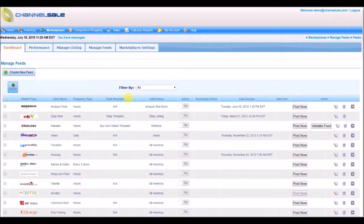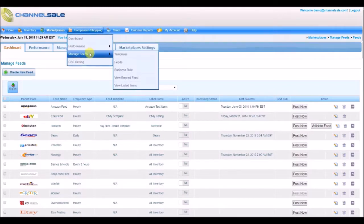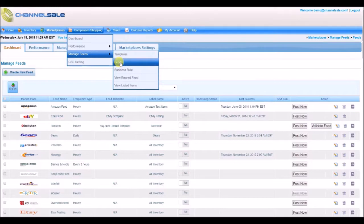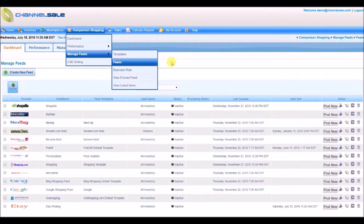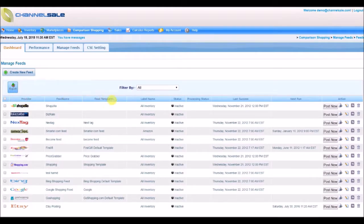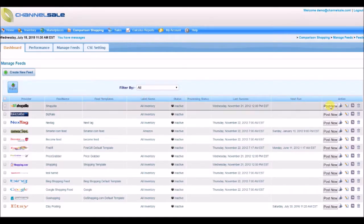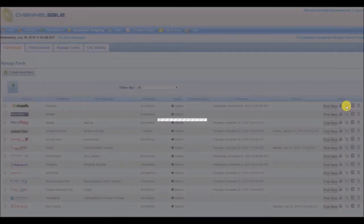For comparison shopping engines, go to Comparison Shopping, Manage Feeds, Feeds. You will see the provider, feed name, label name, processing status if it is done or processing, last successful posting, next scheduled run, and a button to optionally post your listings.